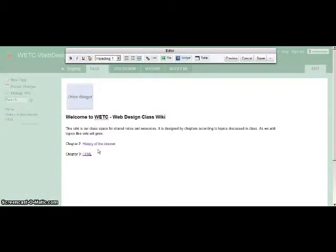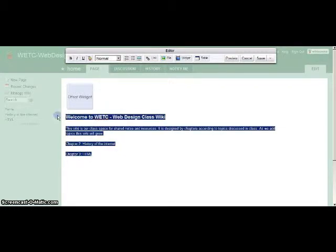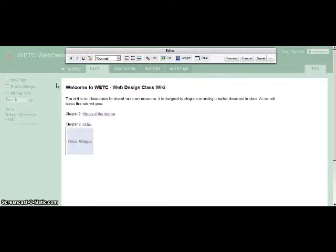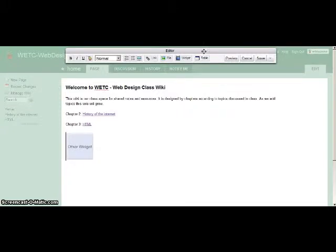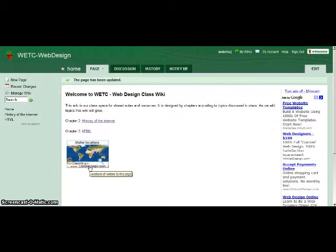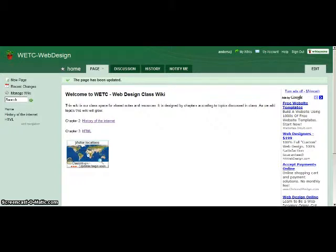And that puts this widget right here. And when I hit save, I should see my map at the bottom of my front page. And there it is. And right now, it hasn't tracked any visitors, so there's no visitors on here. But by tomorrow, I should start seeing little dots on here if people indeed have visited the site.